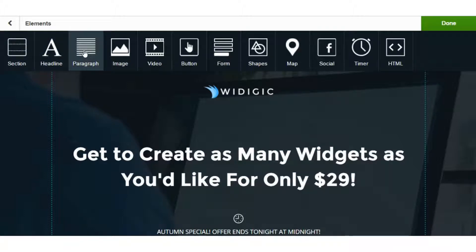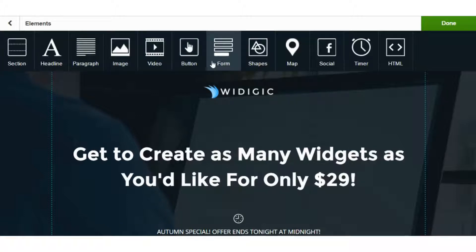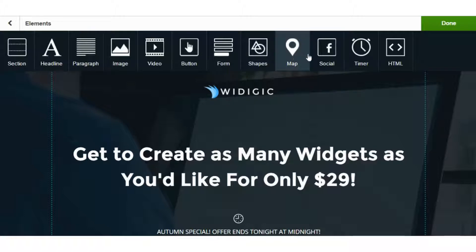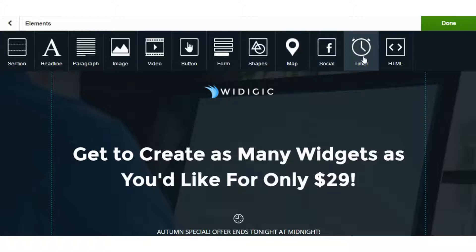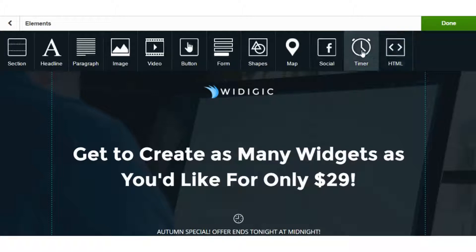Settings covers things like background, fonts, meta title, meta description for SEO, analytics scripts, and HTML containers. If you want to add any elements, you just go to add new, which brings a comfortable view of all the main elements: section, headline, paragraph, image and video, button and form, shapes, a Google map, social buttons, a countdown timer, and another HTML container option.